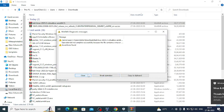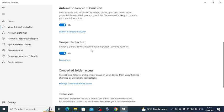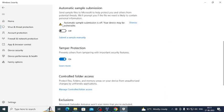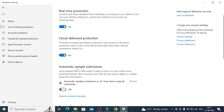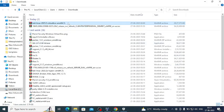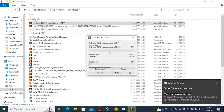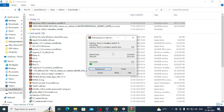The antivirus caught it and that's why I was not able to extract. So I will temporarily stop the tamper protection, cloud protection, and real-time protection for now. Now I'll try to extract again. We are able to extract it — it's not a virus actually, but Windows Defender is blocking it, so we need to disable it for a while until the installation is complete.